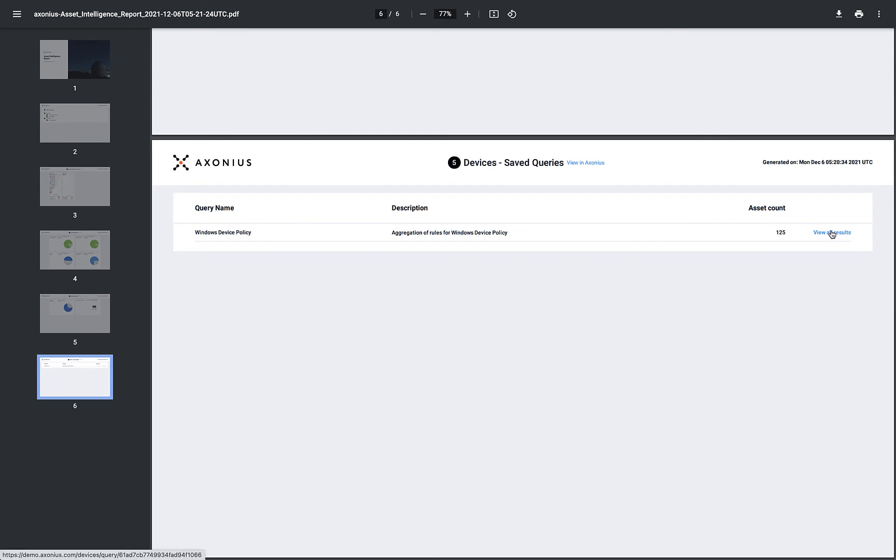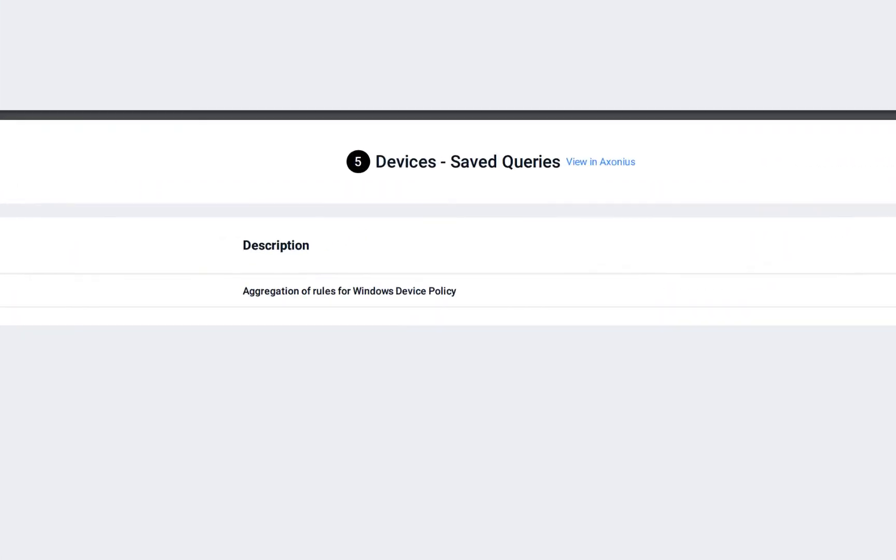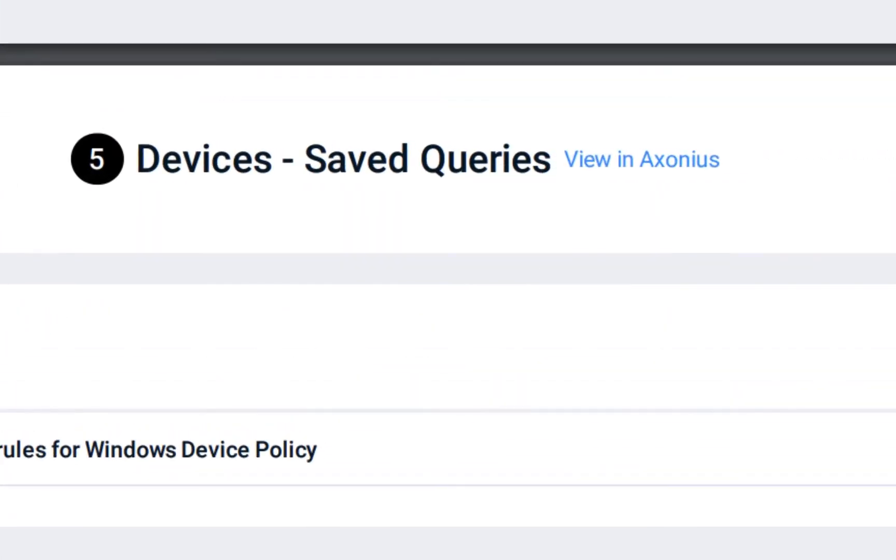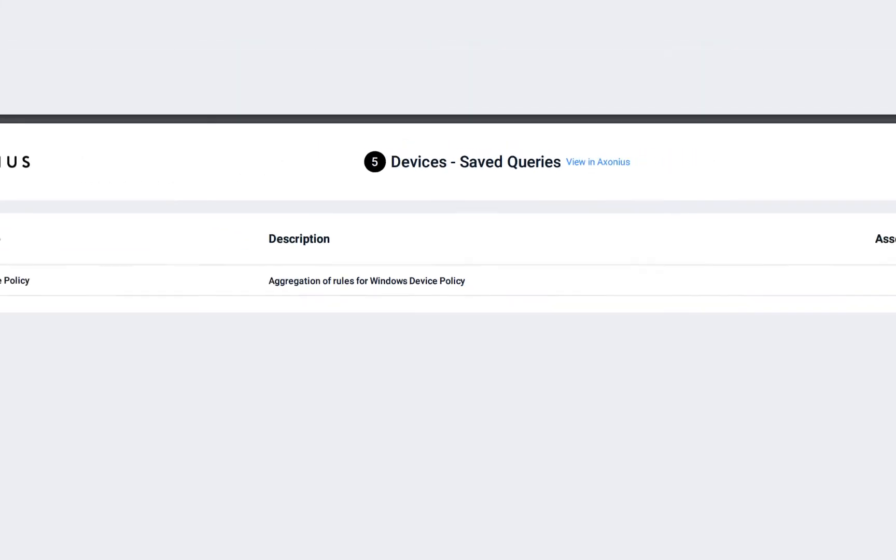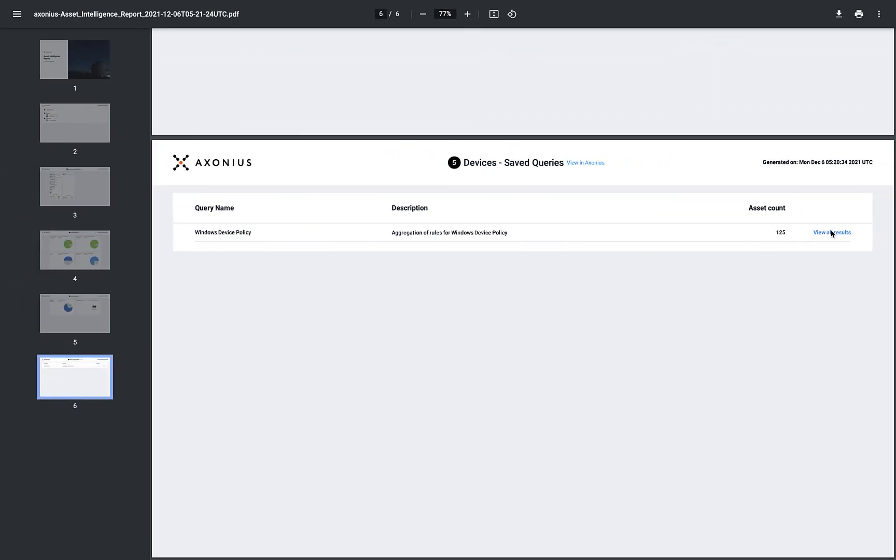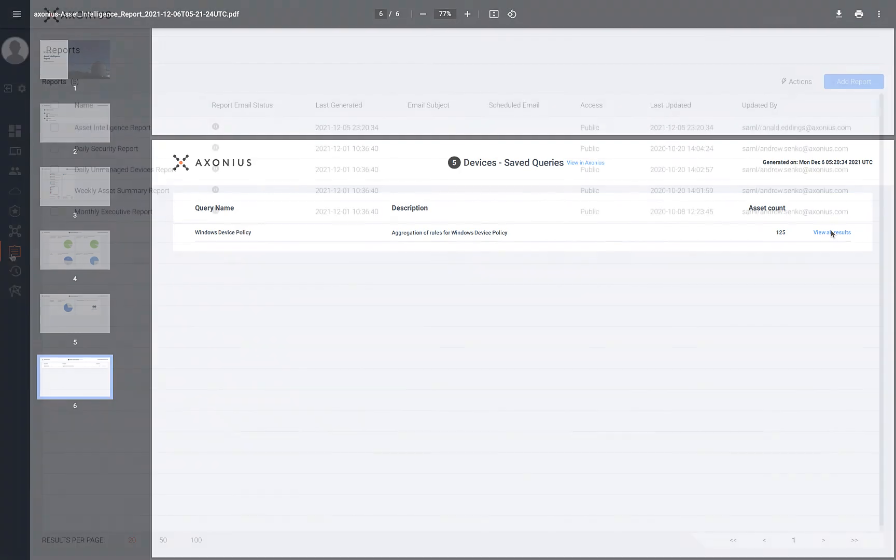Axonius Generated Reports will have a section of the page that lists view in Axonius. By clicking on that link, you'll be navigated to a dashboard chart, dashboard space, or a saved query.